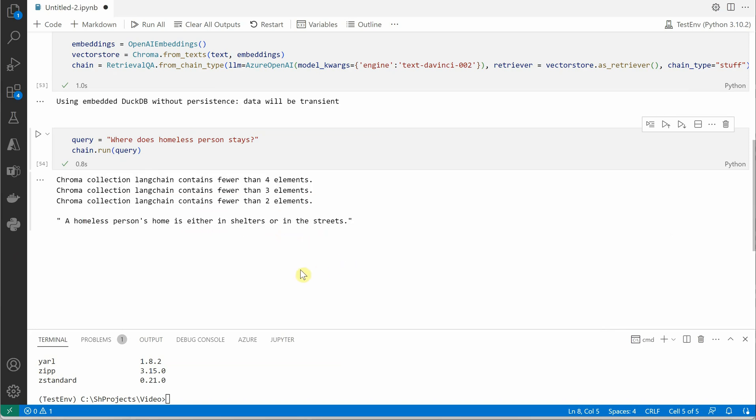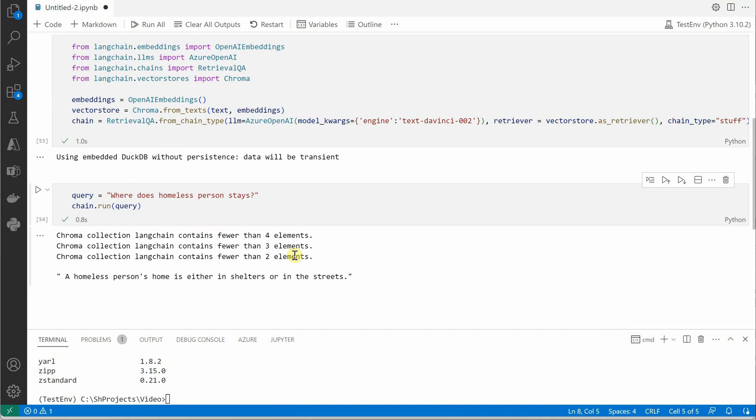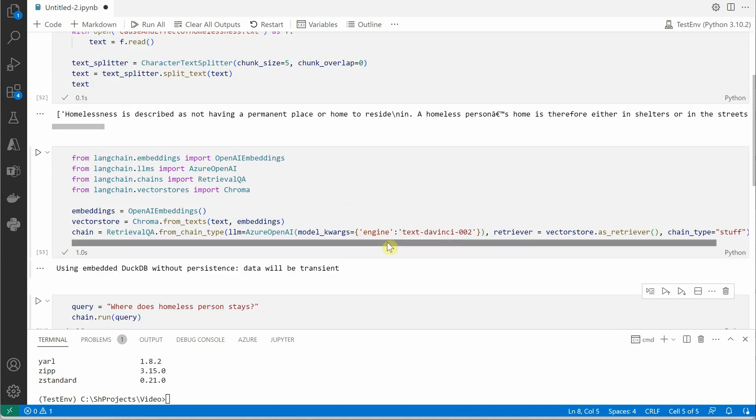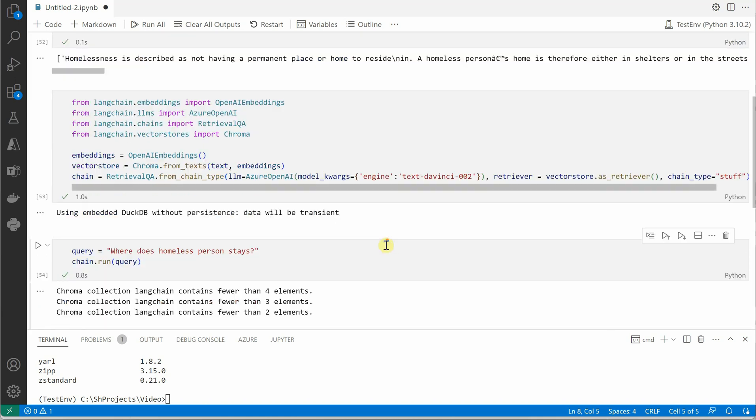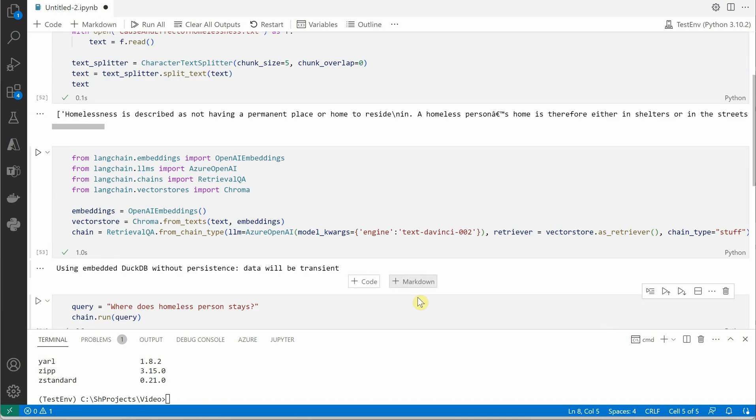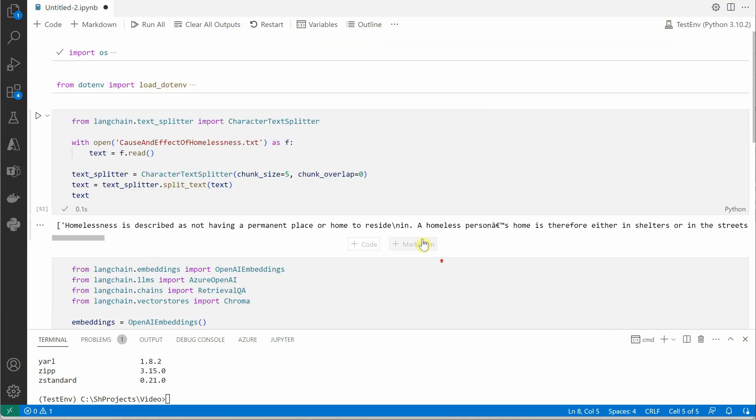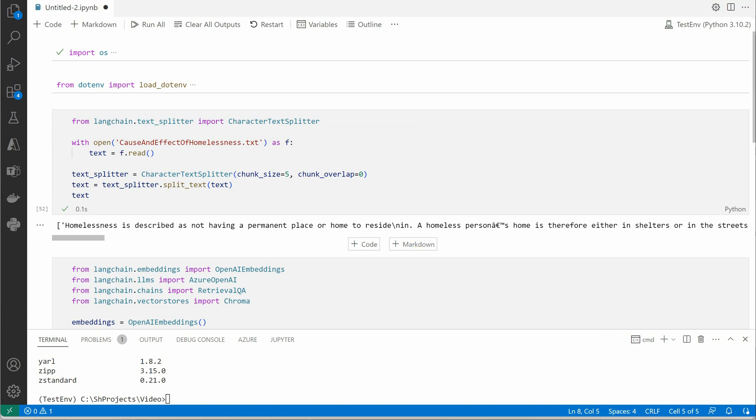We got a response! We got a response that a homeless person's home is either in shelters or in the streets. So this is how you can integrate your Azure OpenAI and Langchain. This is just a very simple base scenario, but you can definitely extend it to whatever level you want, but I believe it gives you a pretty good idea of how you can go ahead and make things work. If you'll notice, this entire code - nothing fancy we are doing - it is almost like the same code which we did earlier, but the only change here is the configuration: how we are supplying the configuration, how we are pulling in Azure details and passing it to Langchain.